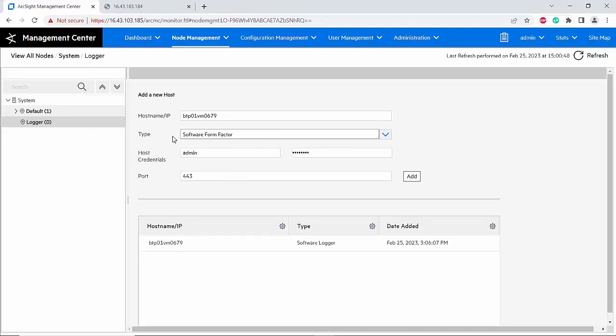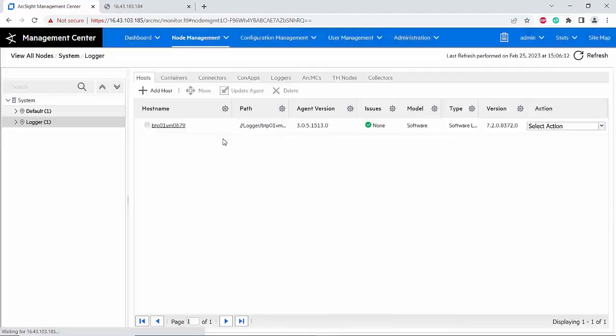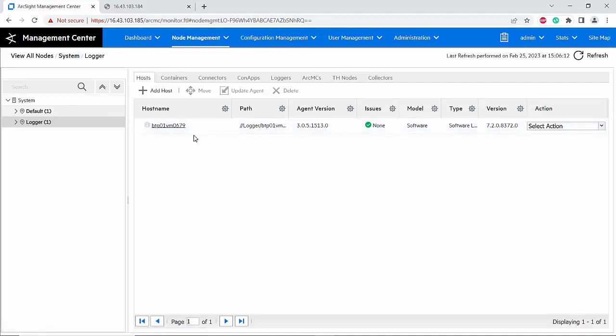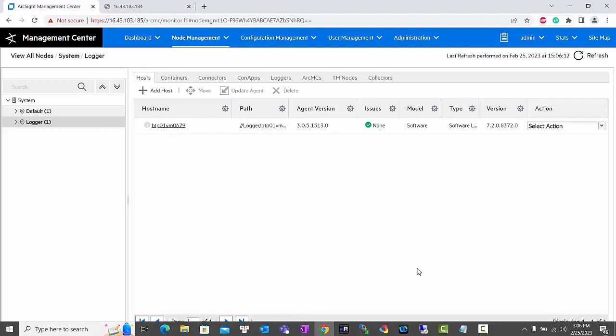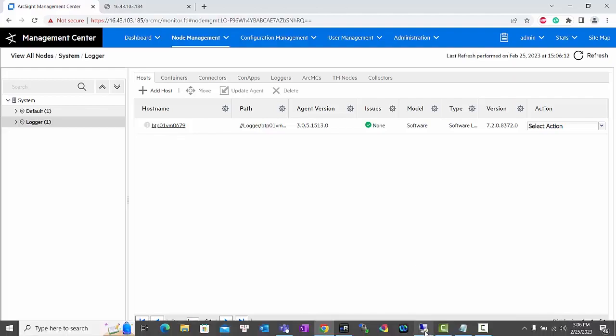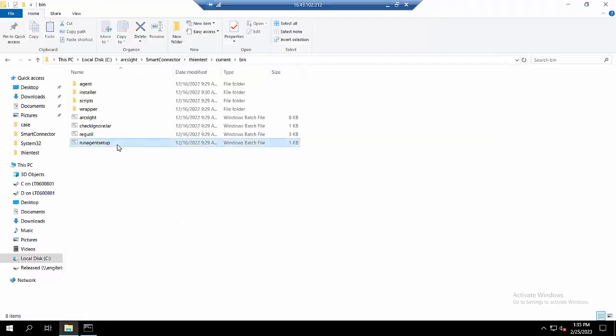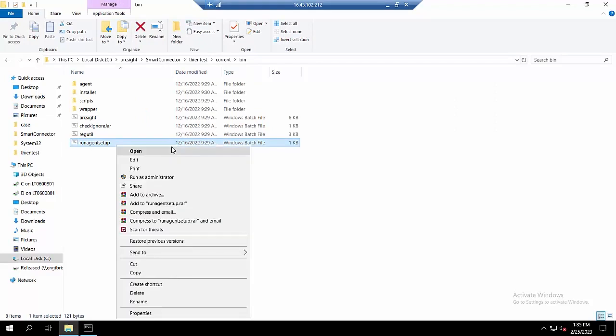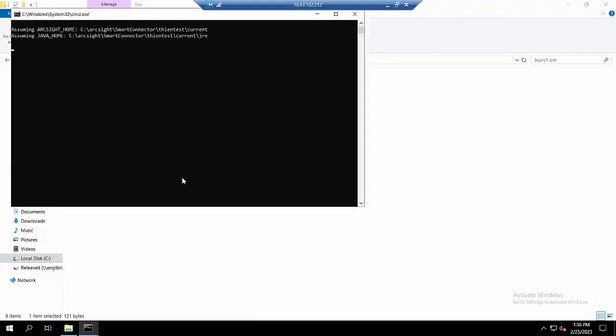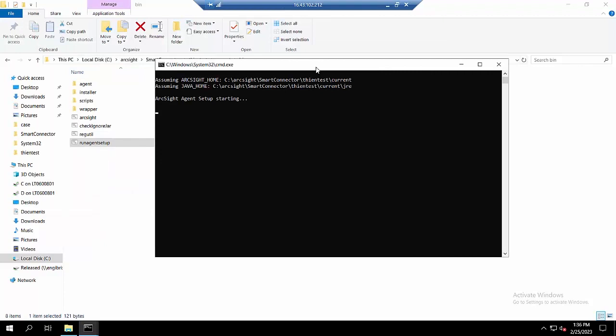Just like that, you have successfully added the logger onto the ArcMC. Next we will add the software connector onto the ArcMC. For the connector, please make sure that you have enabled the remote management and configured the remote management port. Also, you will require your connector is running. So here I will check first if this connector has enabled the remote management and configured the remote management port yet.